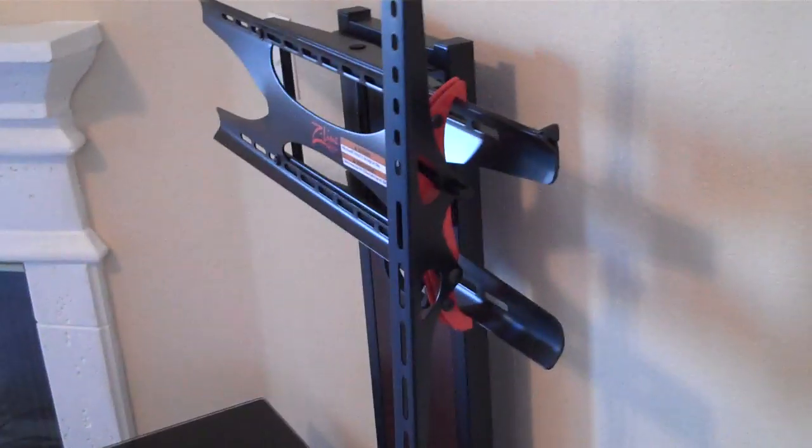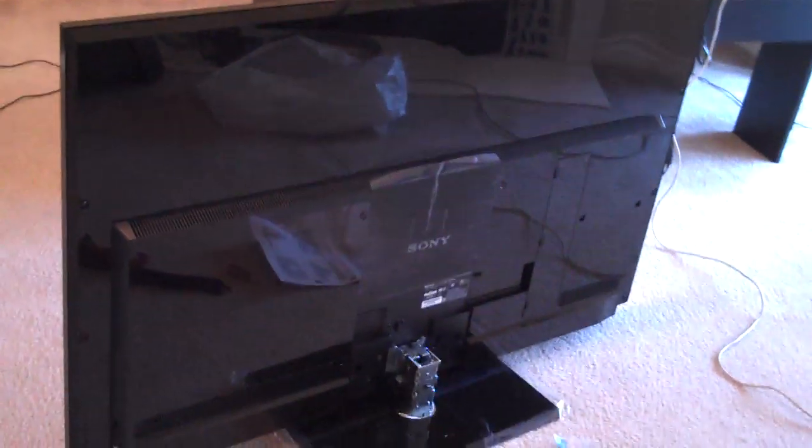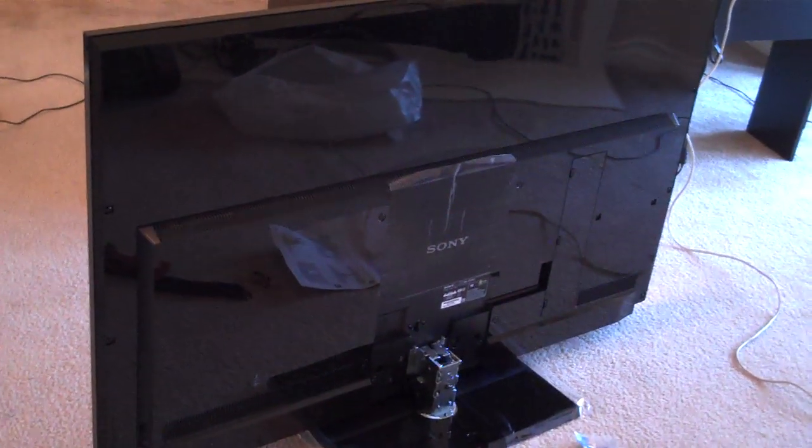You attach those to the back of the TV and then you hang them up there. But looking at the back of the TV, there does not appear to be any way to attach it.